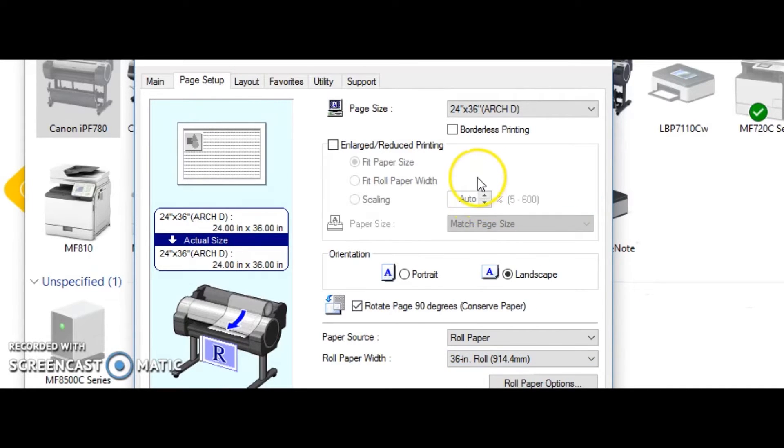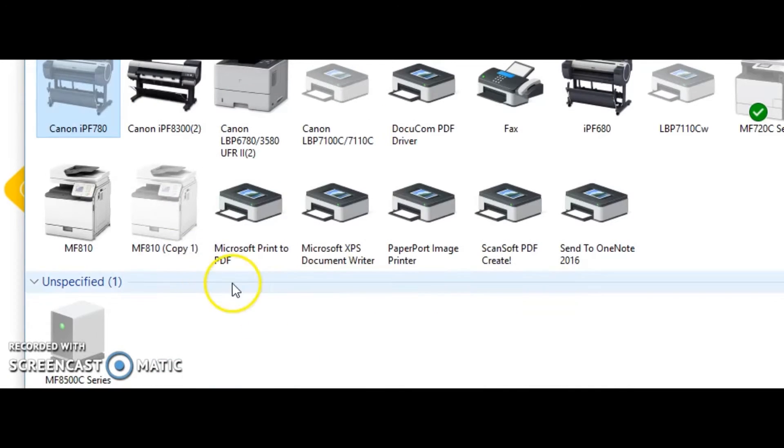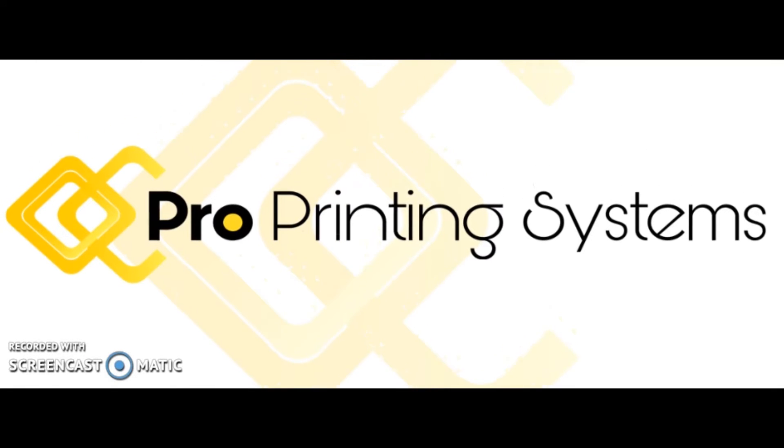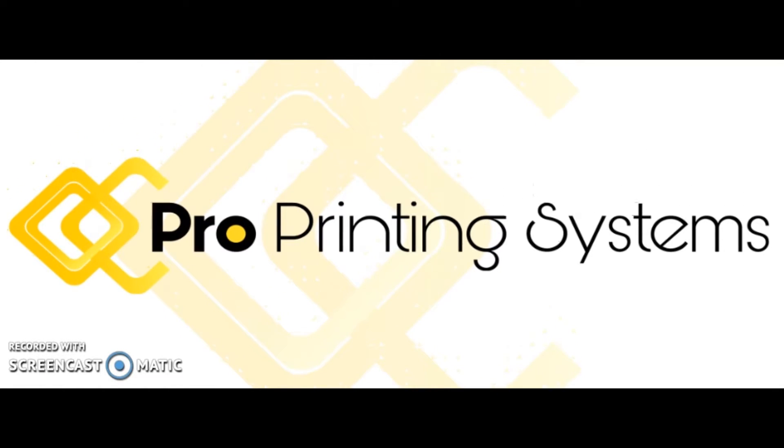Once you hit OK or Apply and OK, now every time you do anything with that printer it will automatically default to those settings. If you need something outside of those settings, you can simply go back in and either change the defaults, or you may also make the changes inside the print driver by hitting Properties.